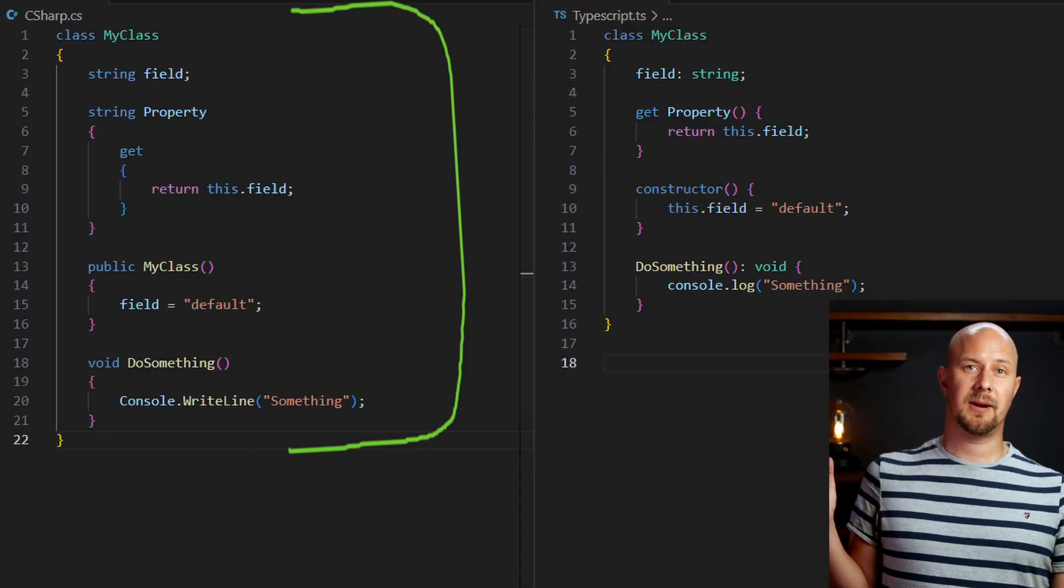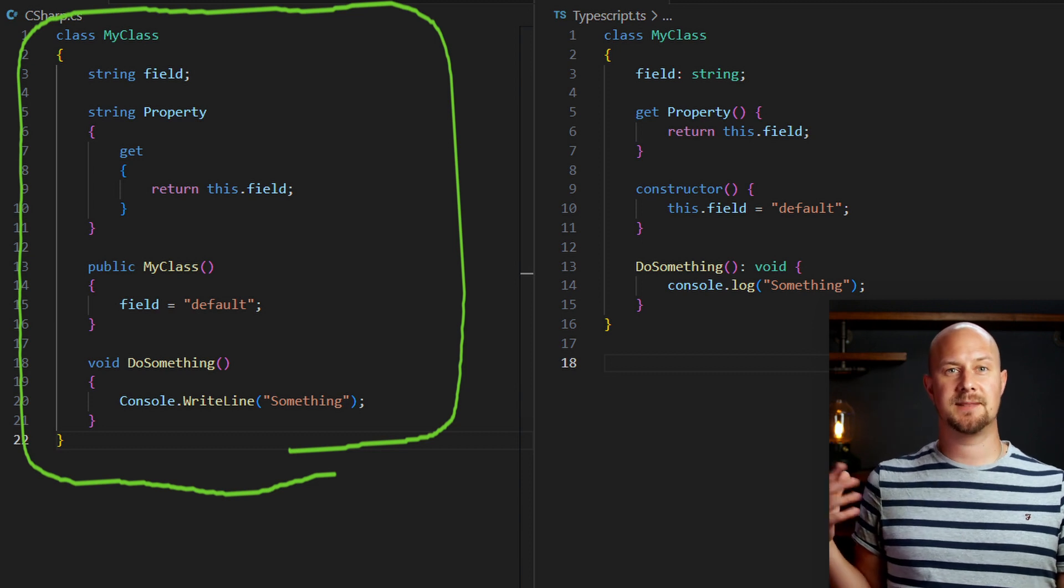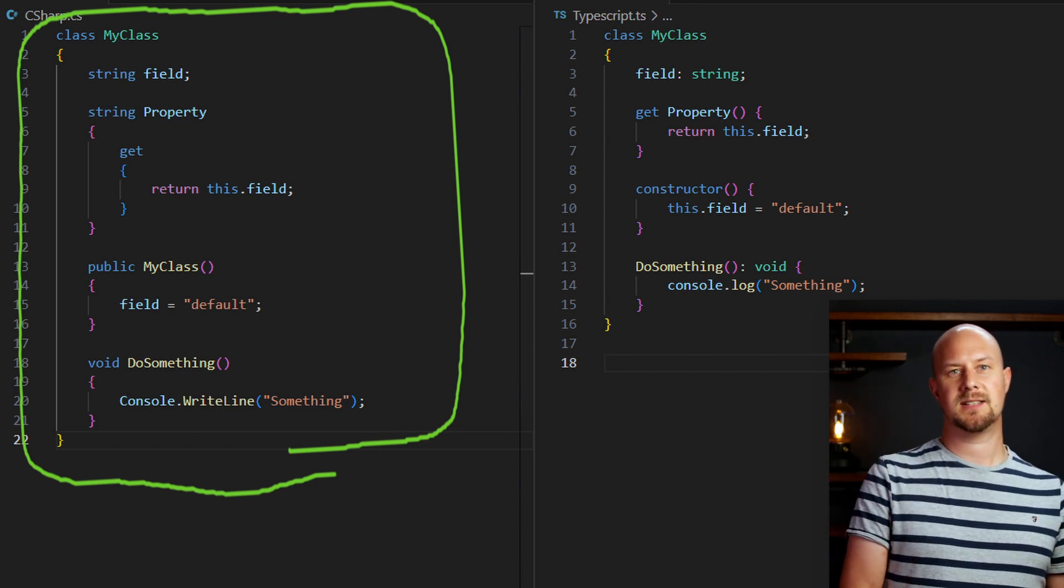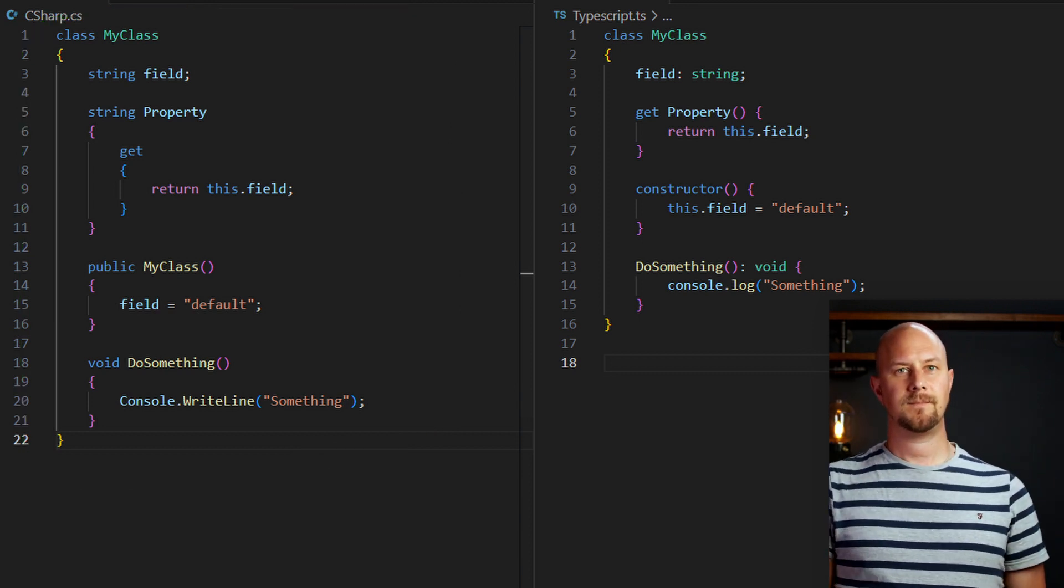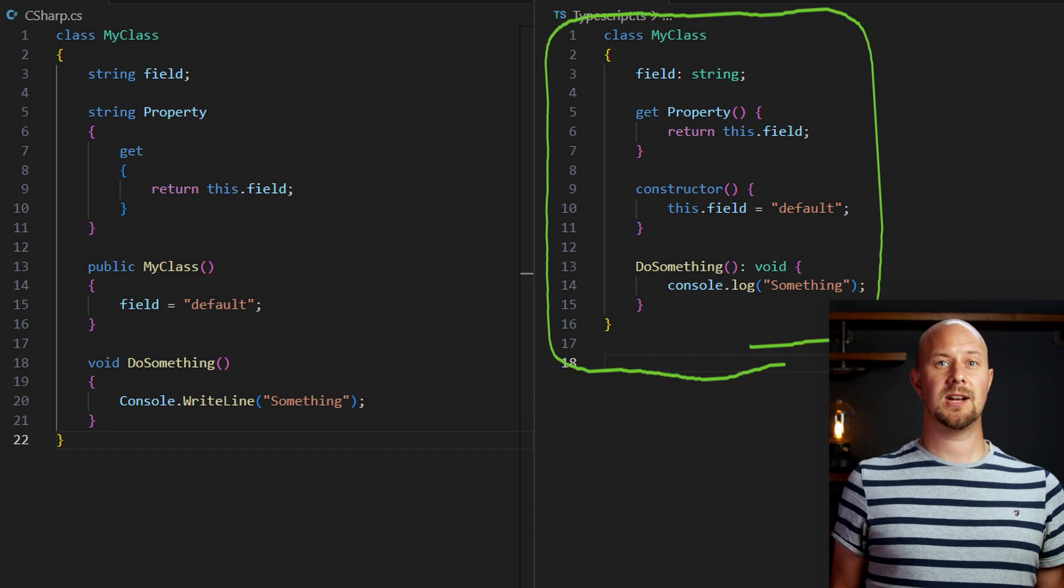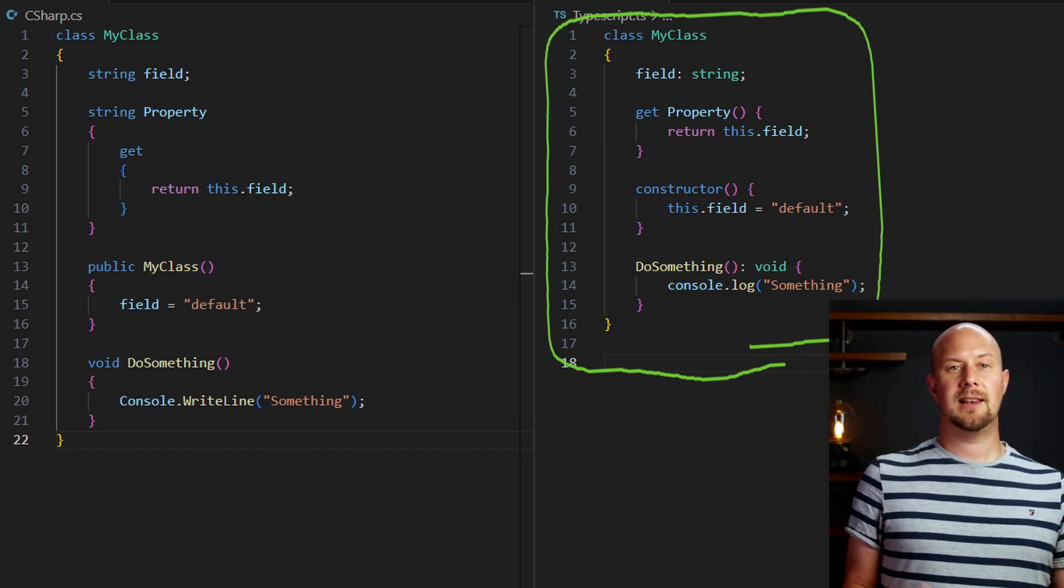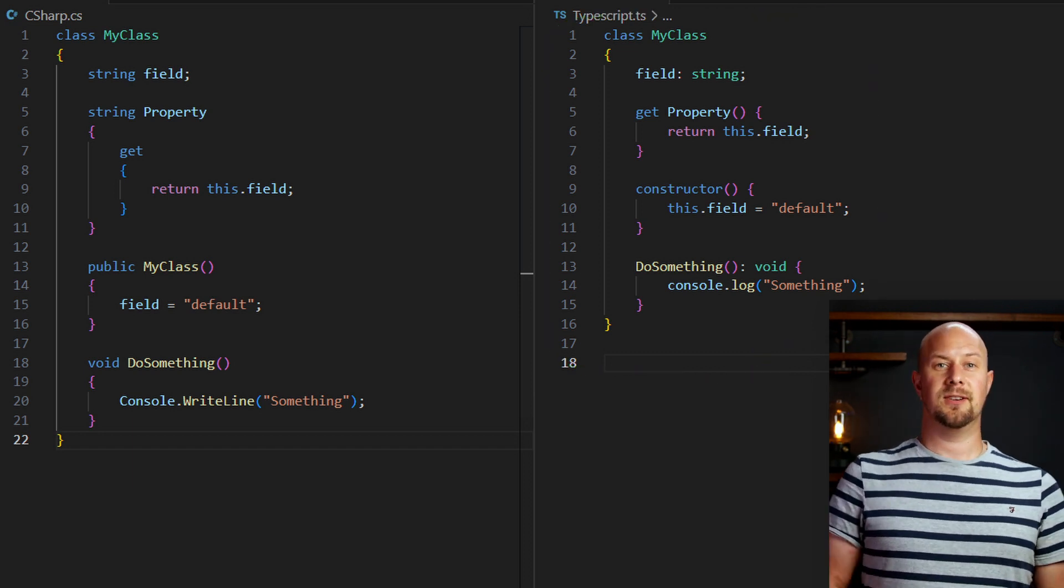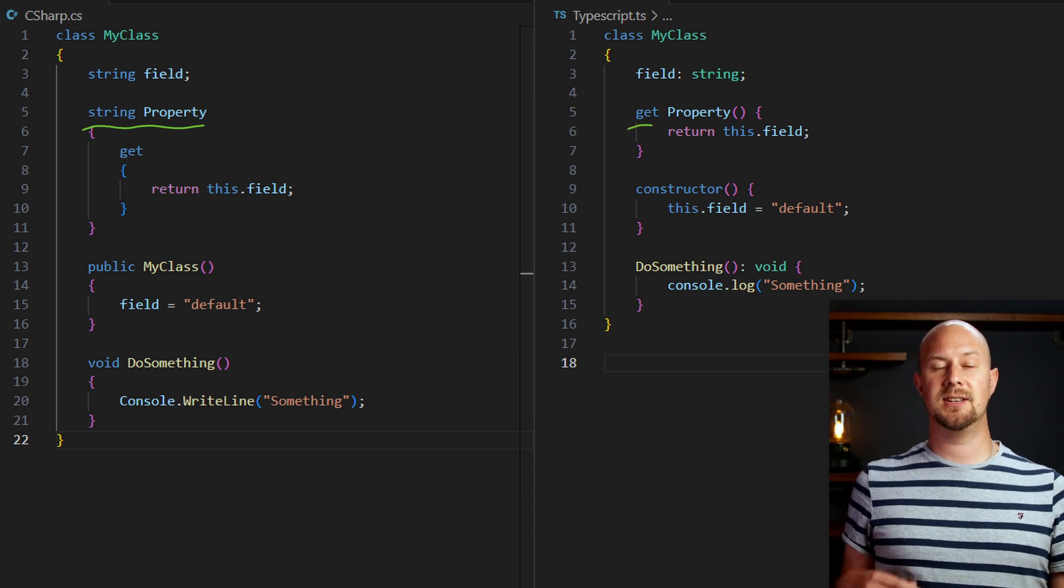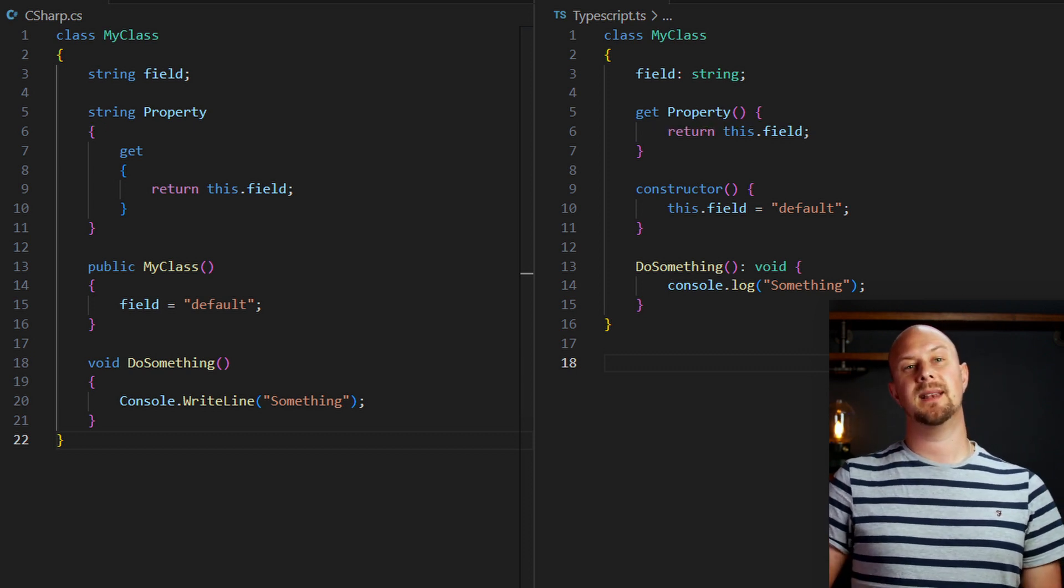Here's a C-sharp class on the left, and you can see it has properties, methods, and a constructor. Well, here's the same class written in TypeScript. They look almost identical, right? Except for that property declaration, the rest of this looks fairly similar.